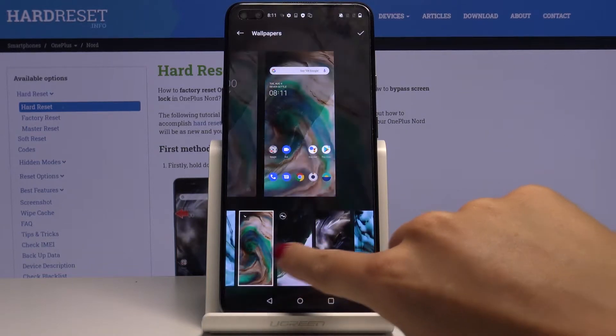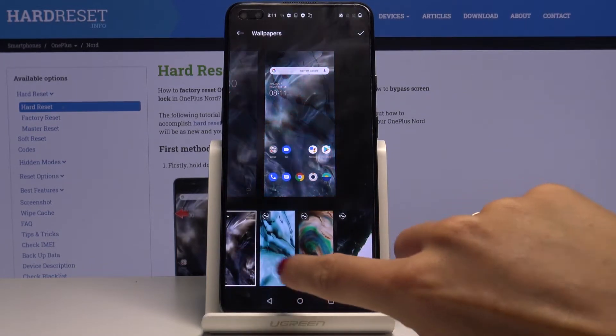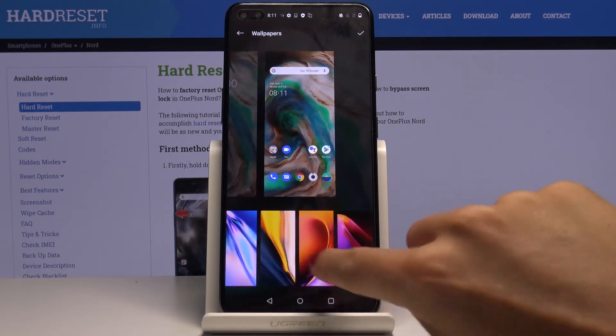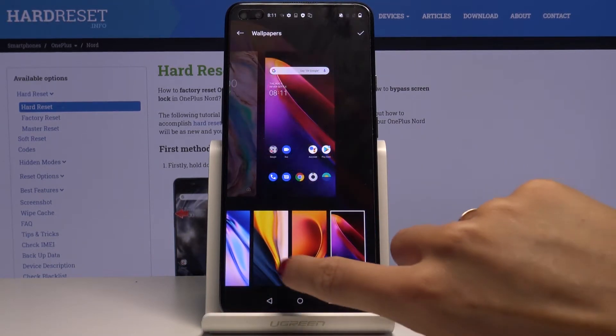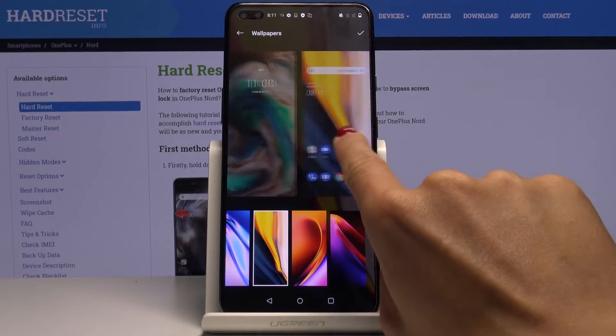They are truly outstanding. I guess this is Arizona right here from the upper perspective. I will pick, for example, this one.